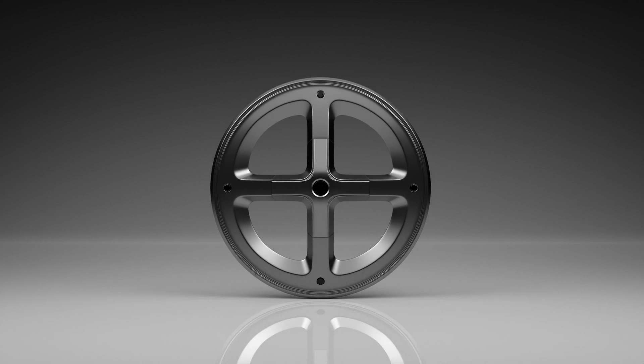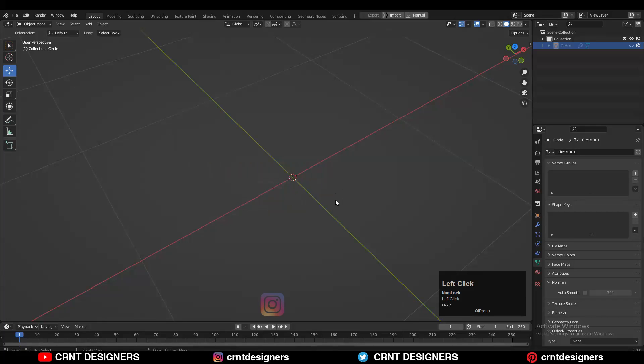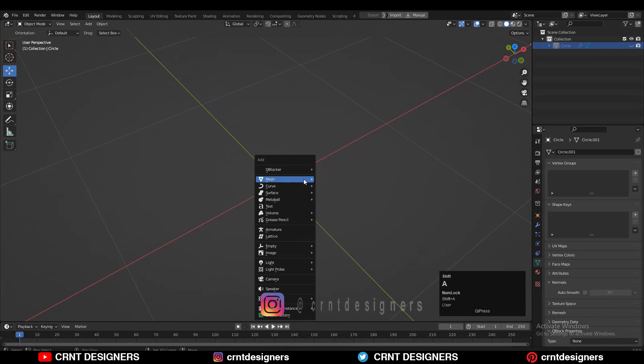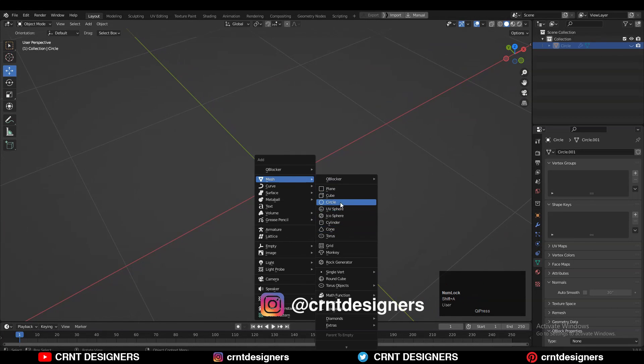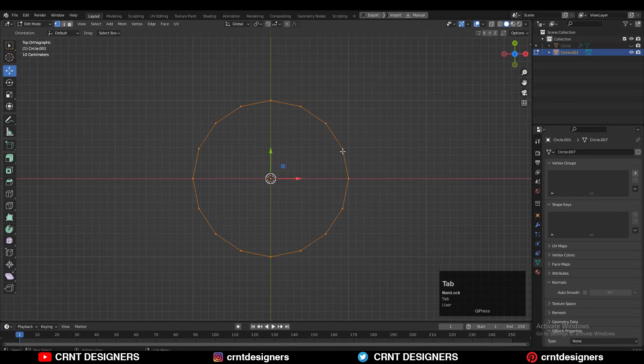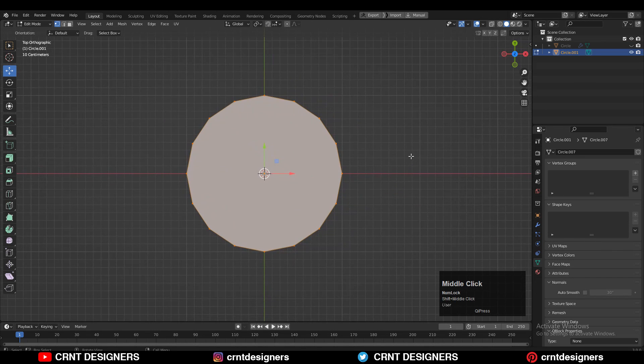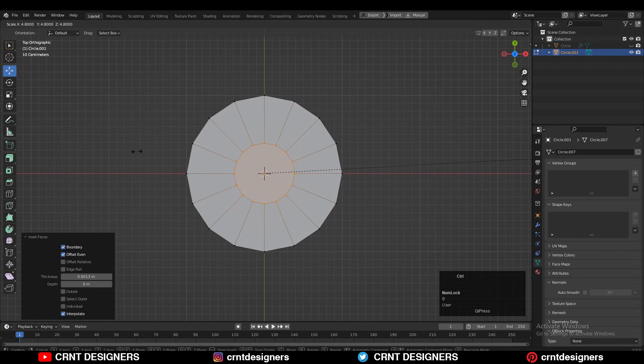Hey there, this is Chetan and let's start the modeling. To create the design, you need to add a circle with 16 vertices. Then go to edit mode and press F to fill the gap. Then use the inset operation.